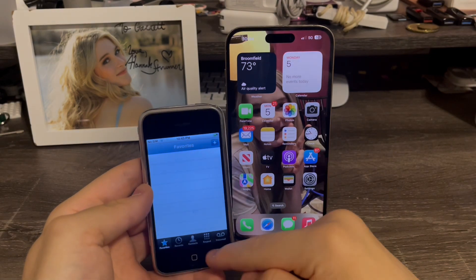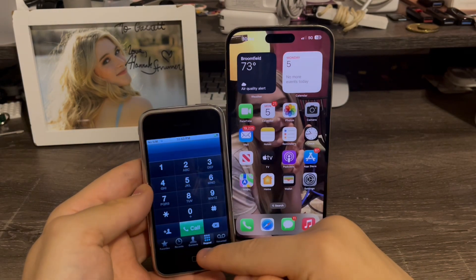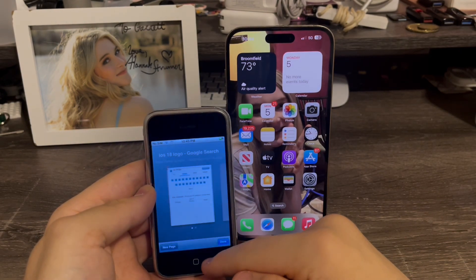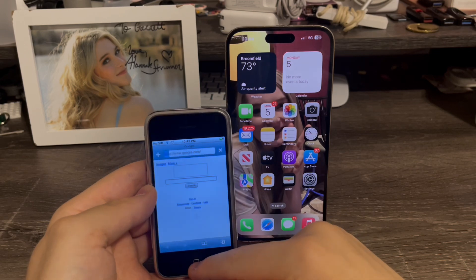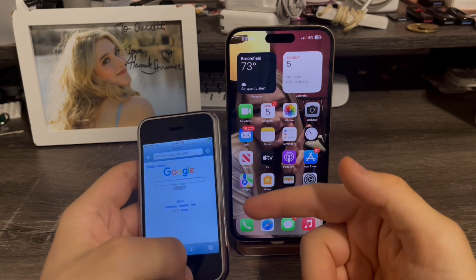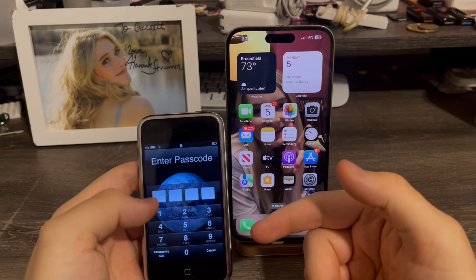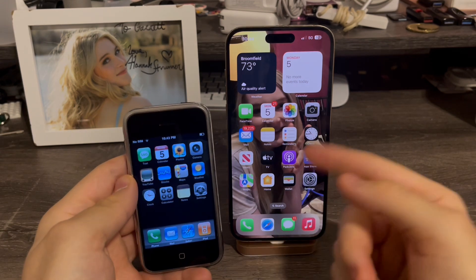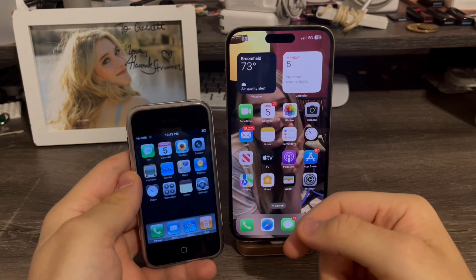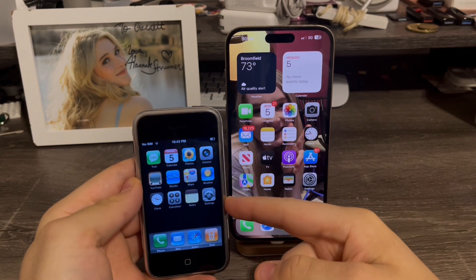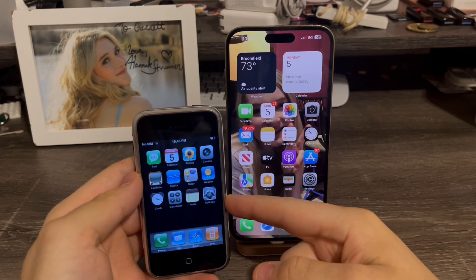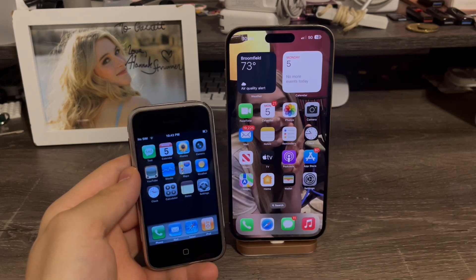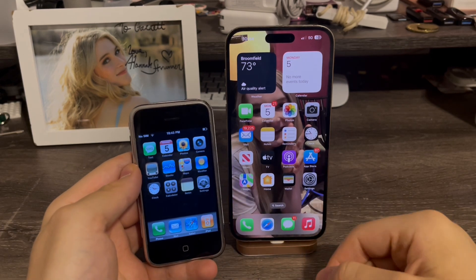I can literally do anything here — keypad, contacts, I can go to Safari, maps, pretty much anything. So that's iOS 1.0 compared to iOS 18 today. iOS 1.0 is the very bare bones operating system; there's really not much to show you or use. This is pretty much it for this video.